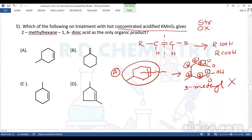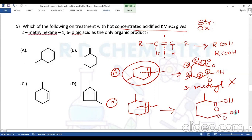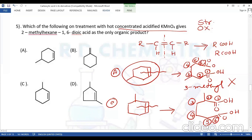Trying option C: a cyclohexene with the CH3 group at a different position. Breaking the double bond and numbering so the methyl group gets the lower number: C1, C2, C3, C4, C5, C6 — the methyl is at C2, giving 2-methylhexane-1,6-dioic acid. This matches the required product, so the answer is option C.